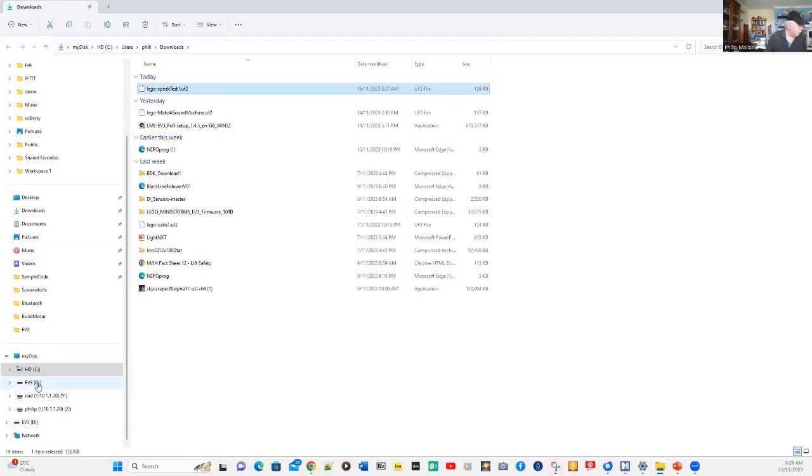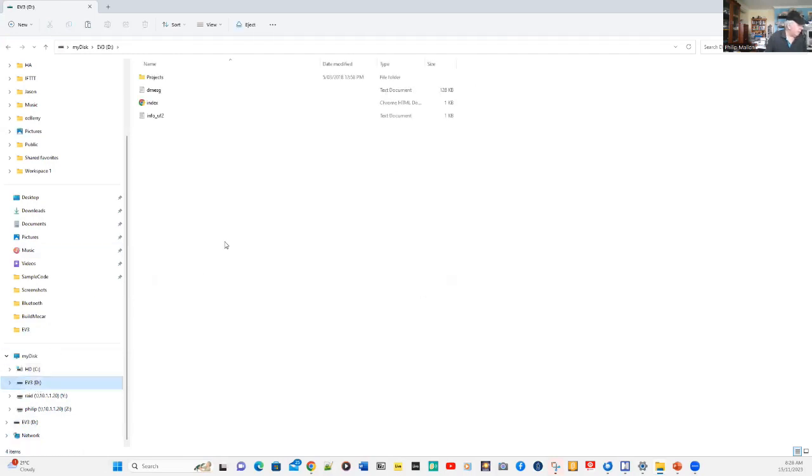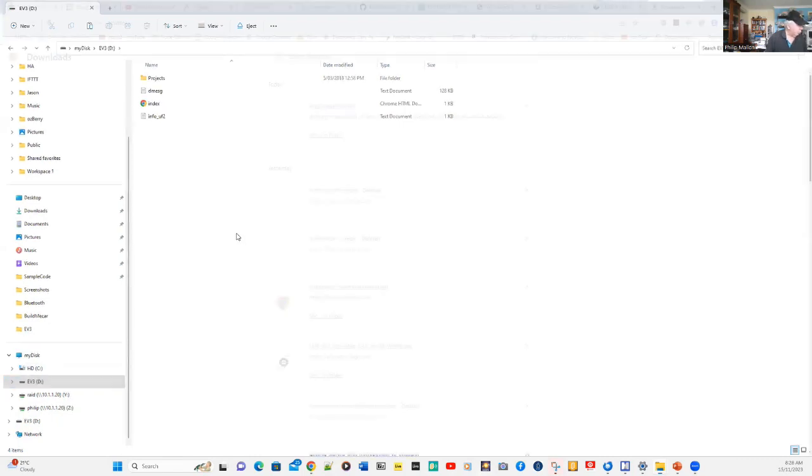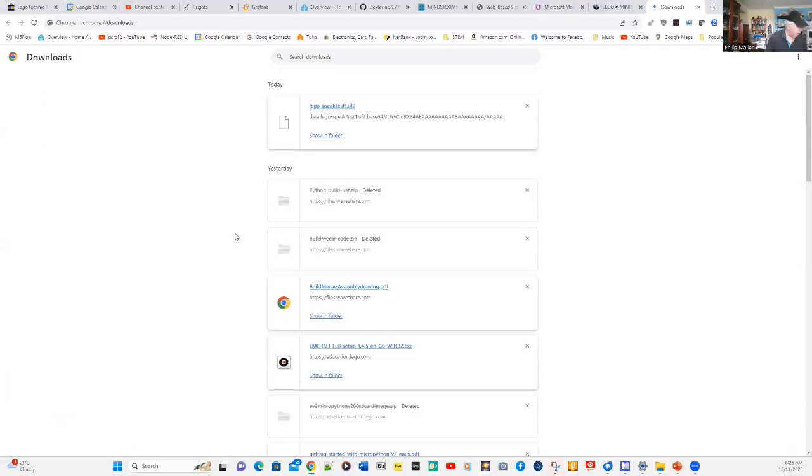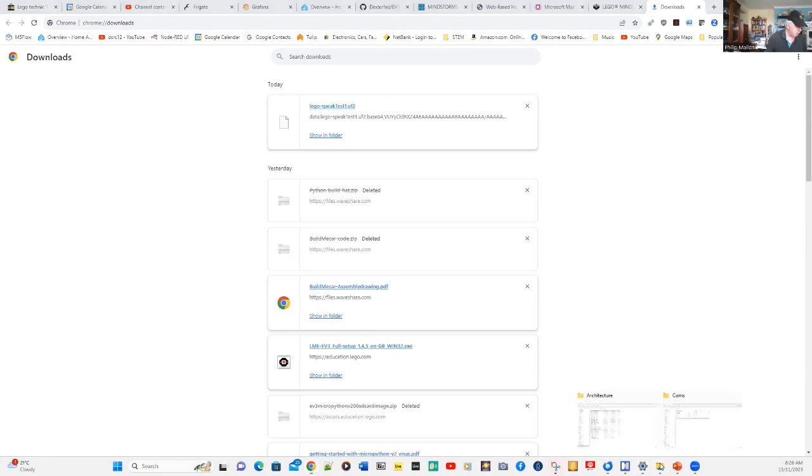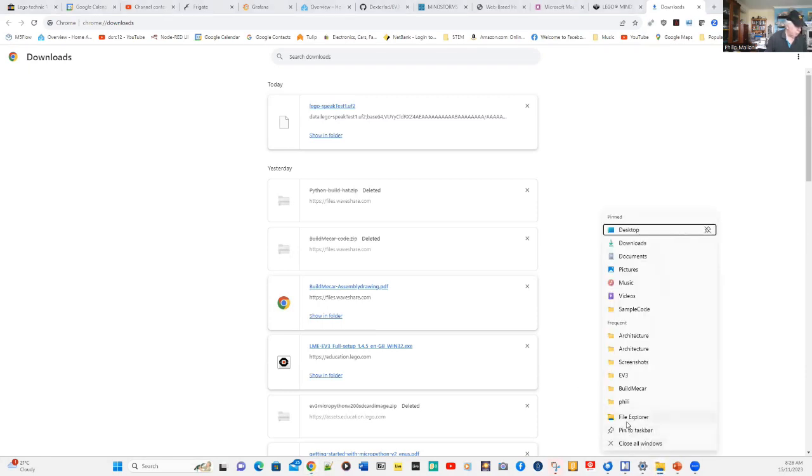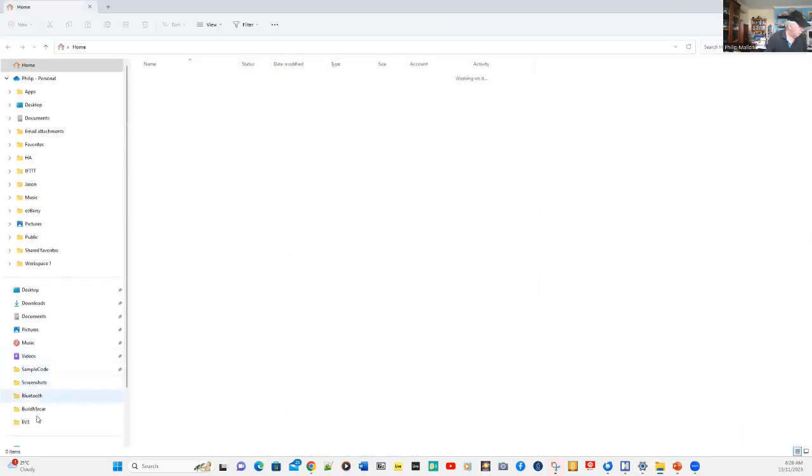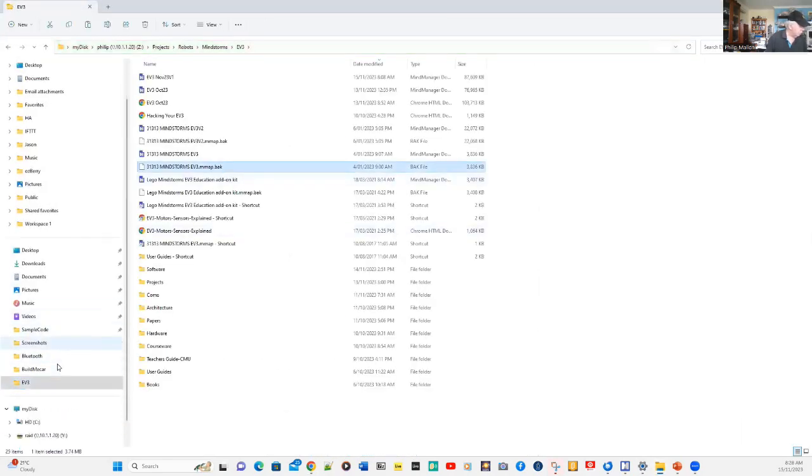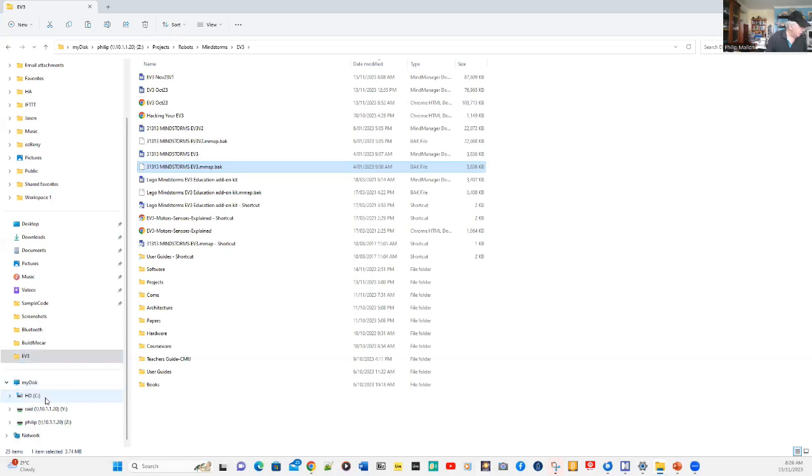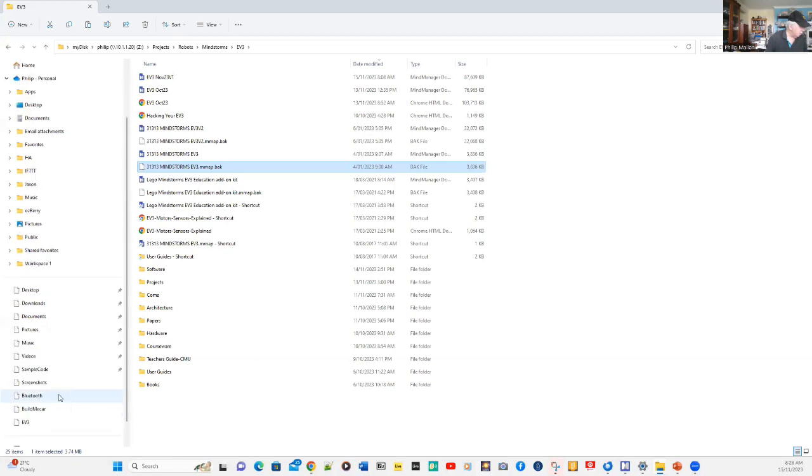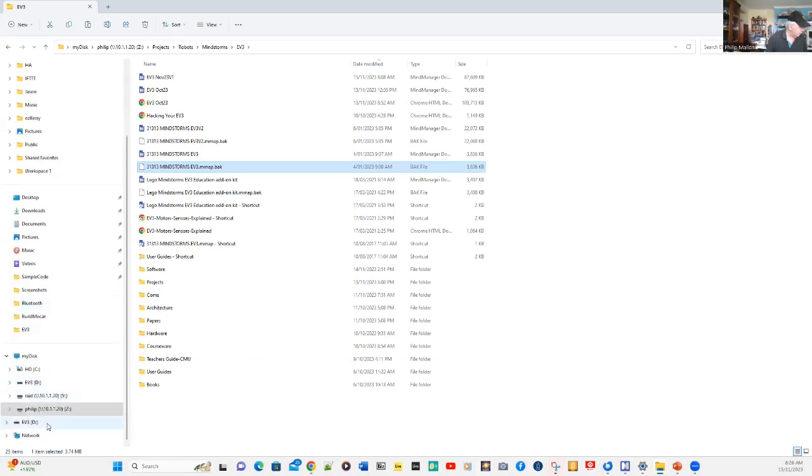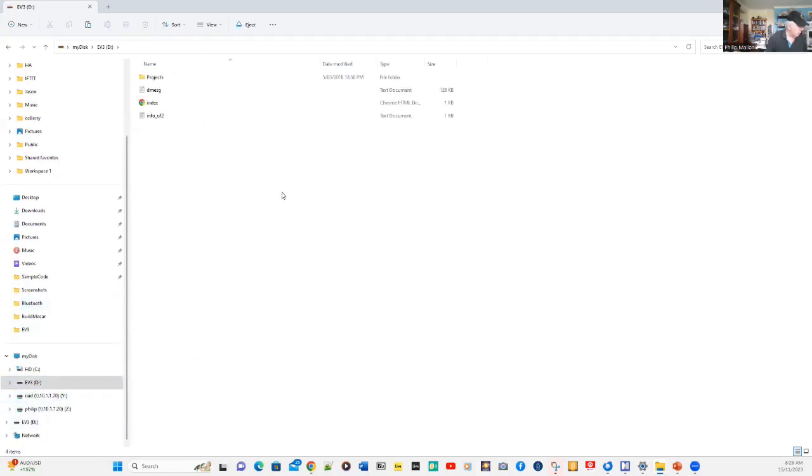We're going to open up the EV3 folder. We'll go back there. We've lost it for a second. I'm just going to open up our folder. Here you are. We've got it again. What we're going to do is go back to EV3.